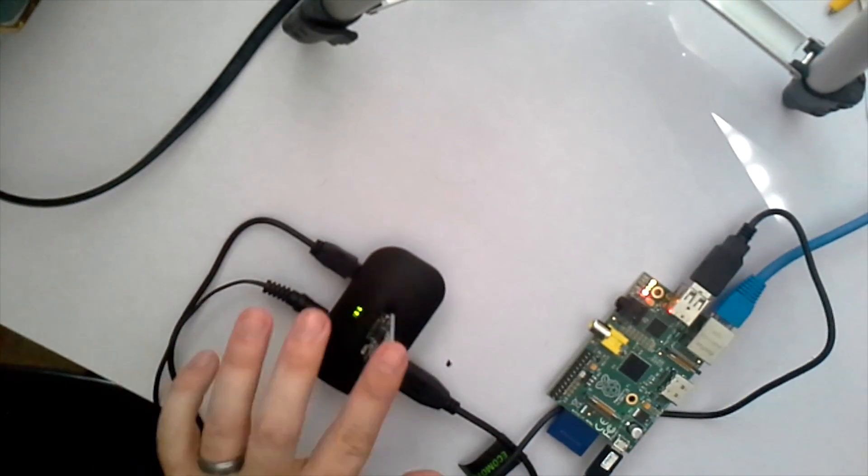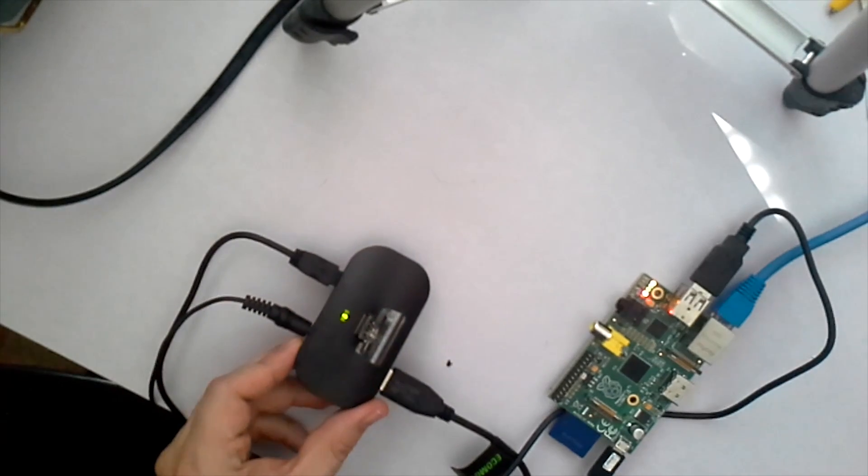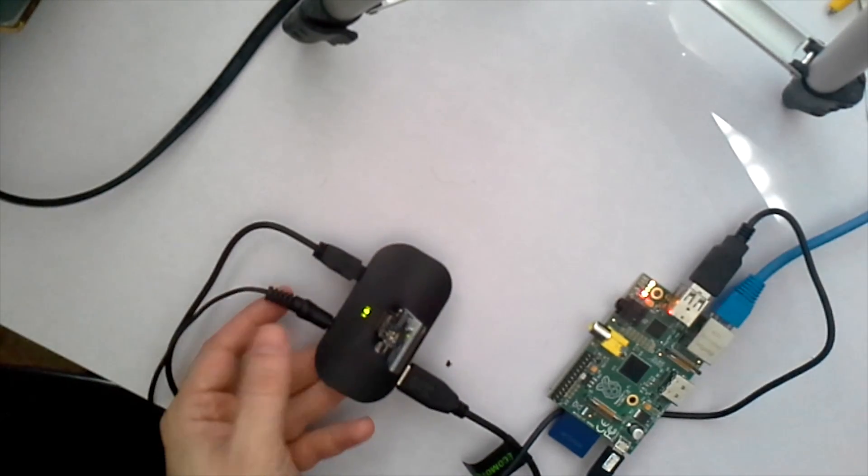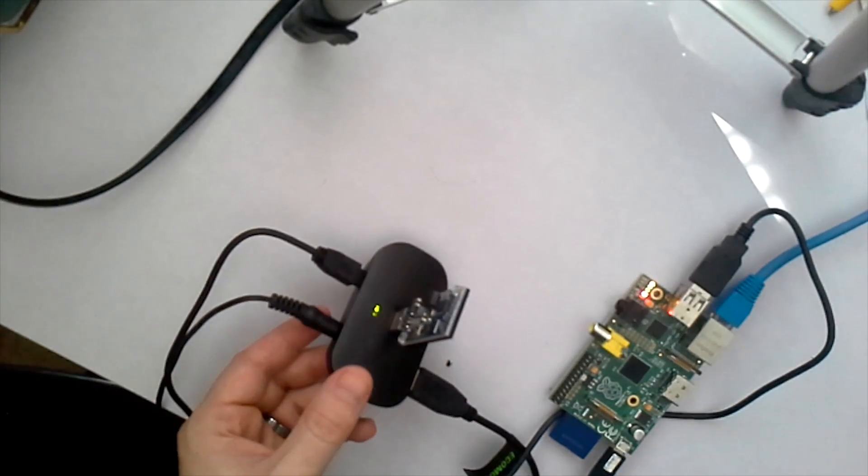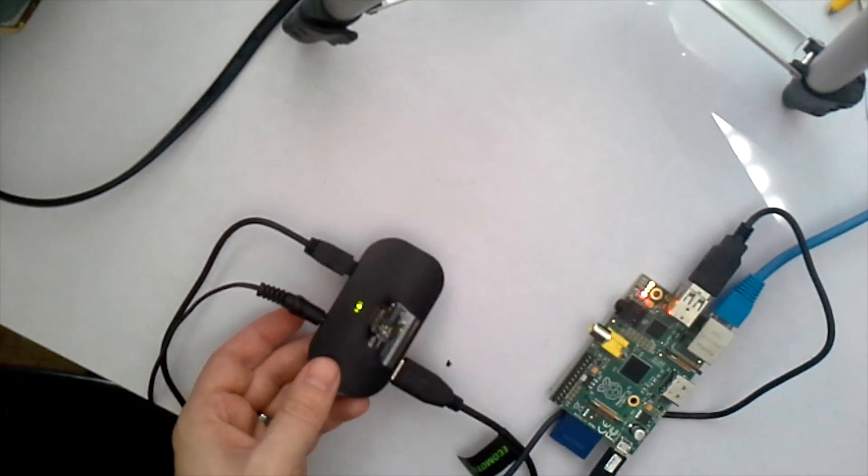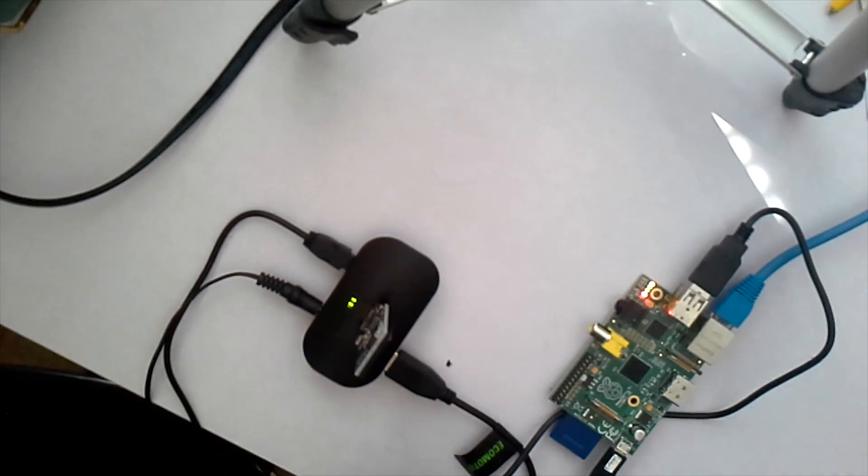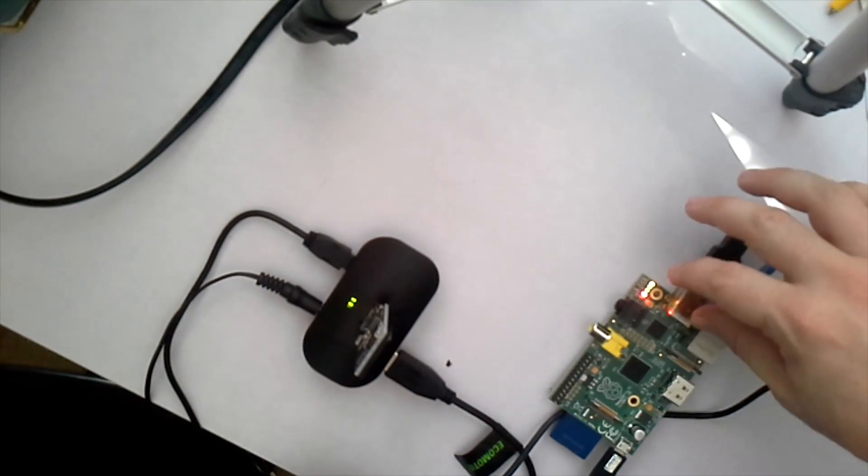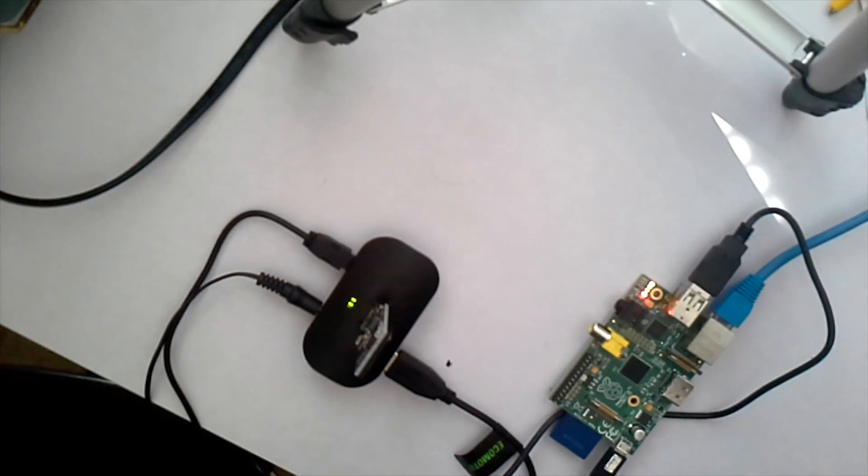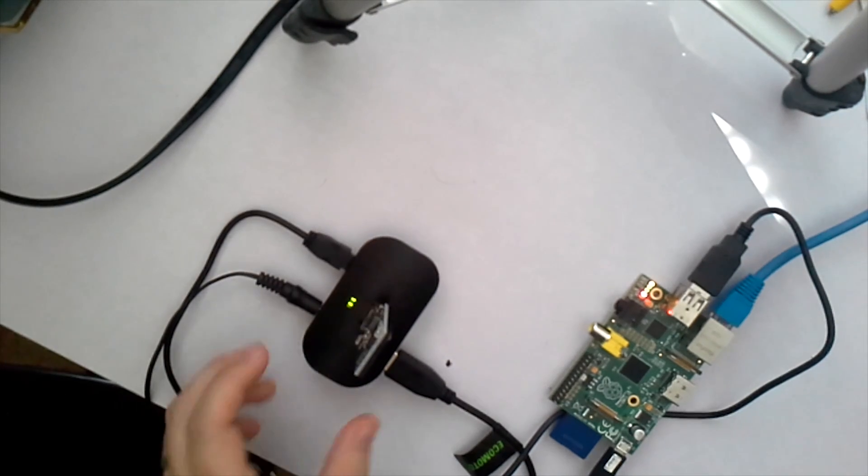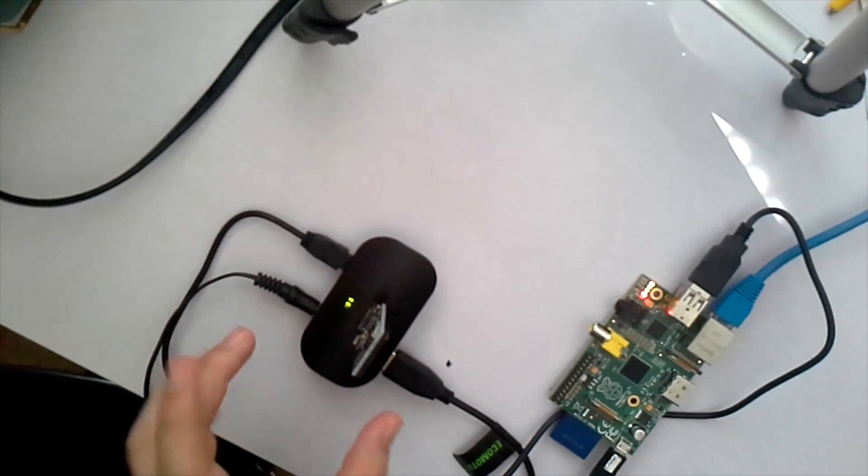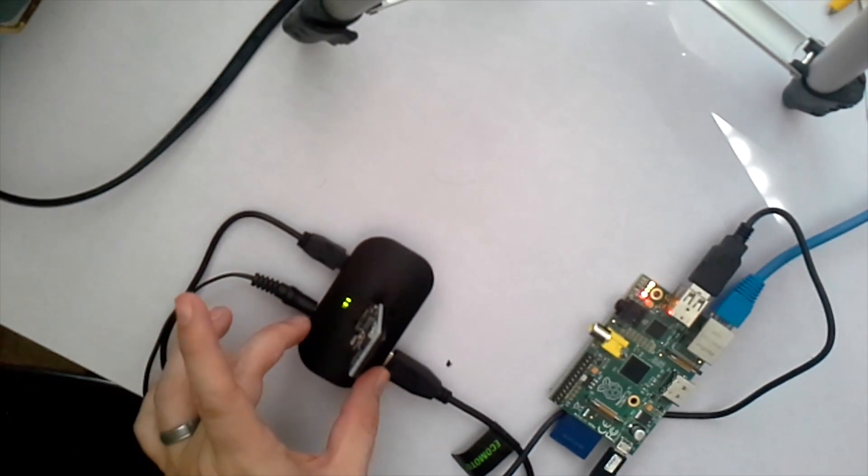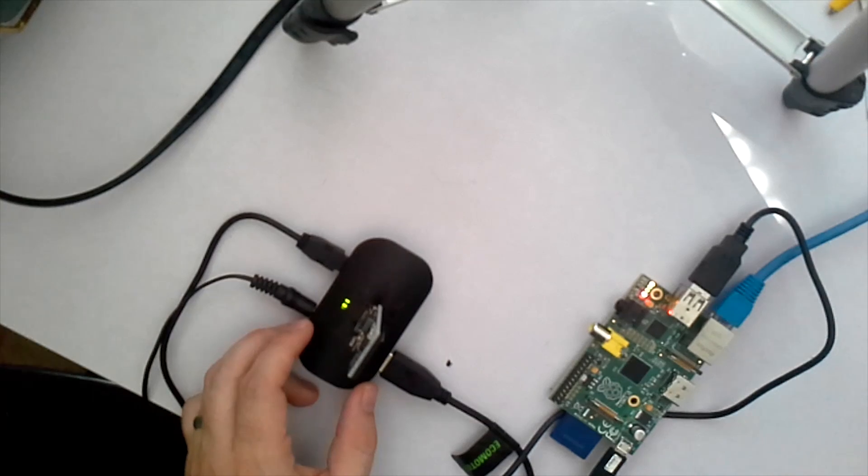And the reason I have this in a self-powered USB hub is because the Raspberry Pi doesn't really output enough power from its USB to give it the power it needs. So this is being run through its own powered USB source.